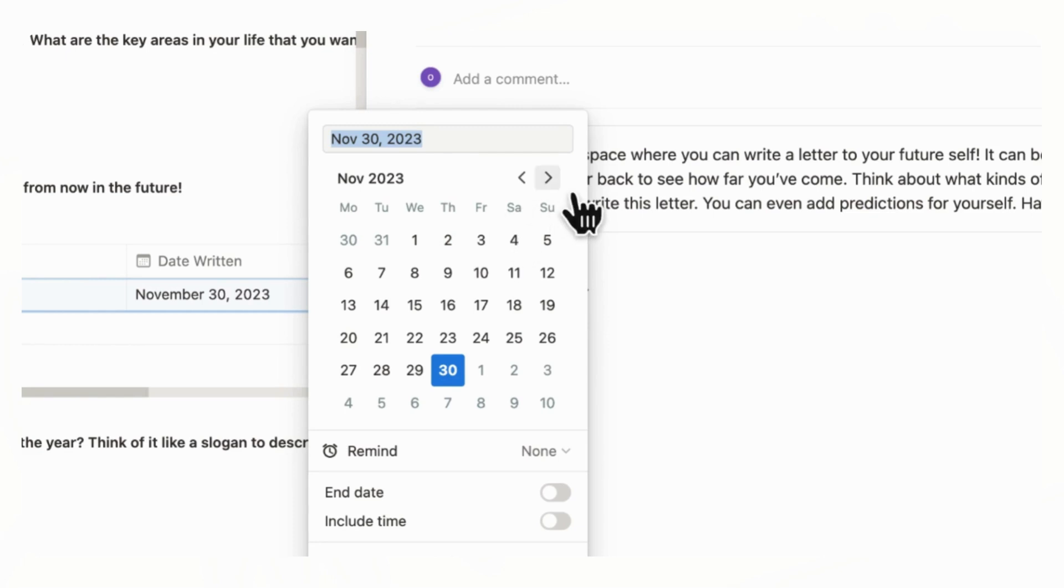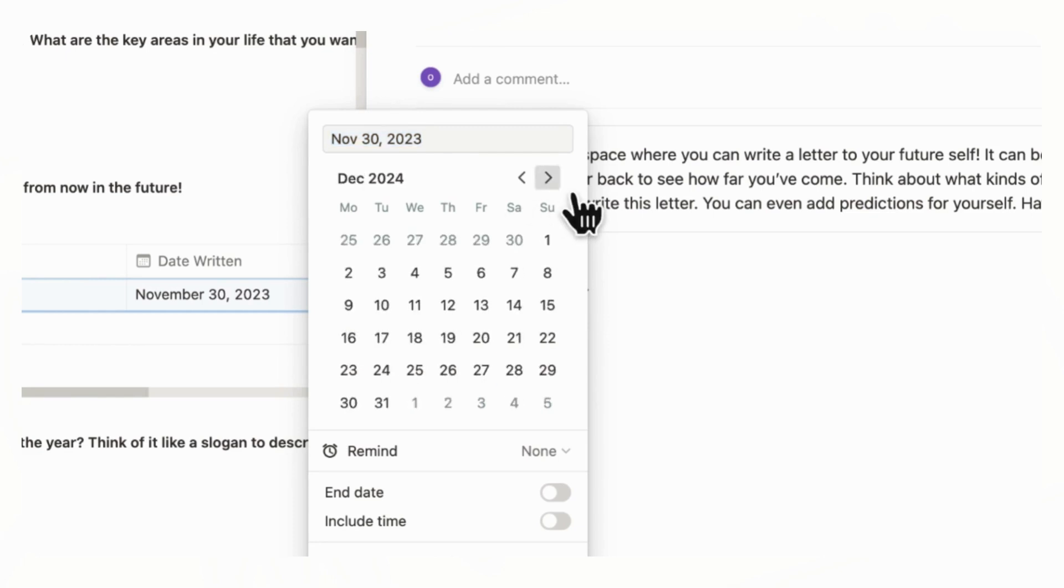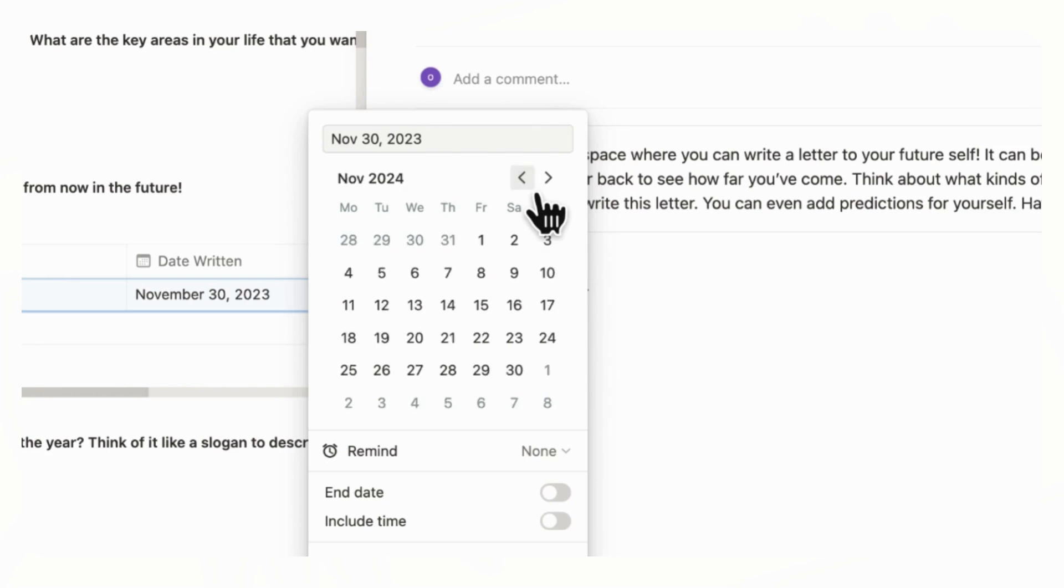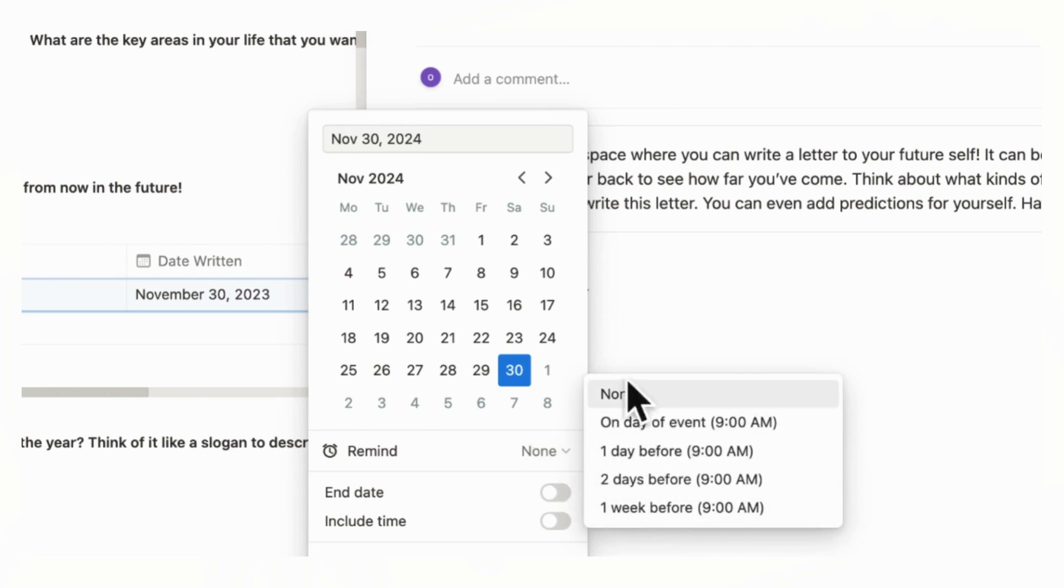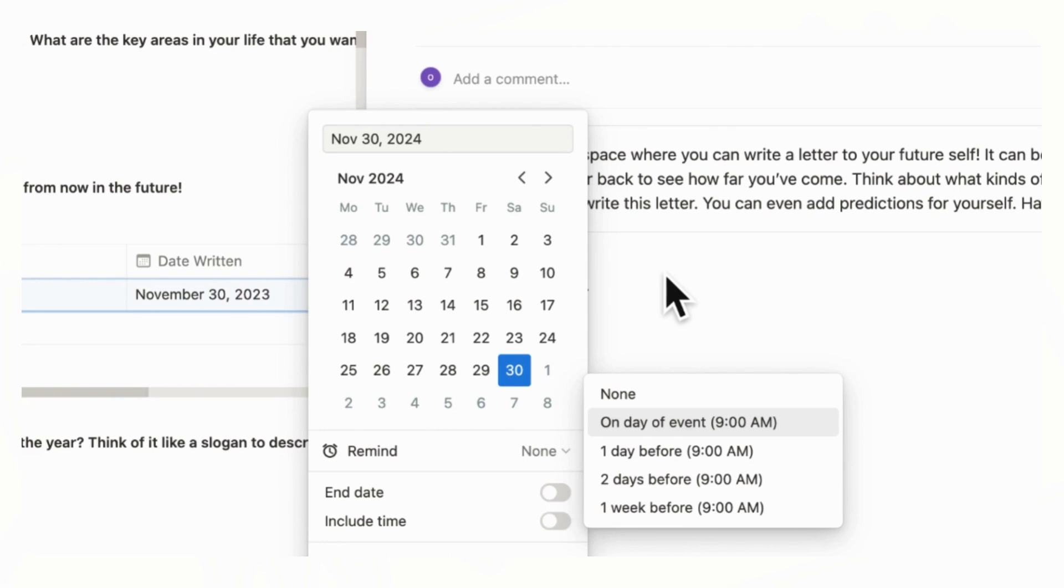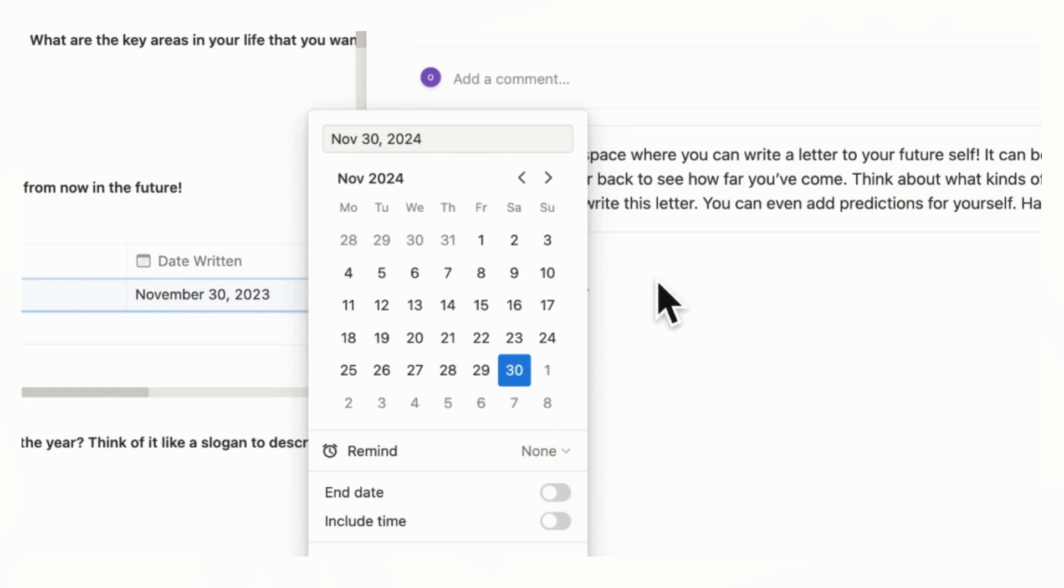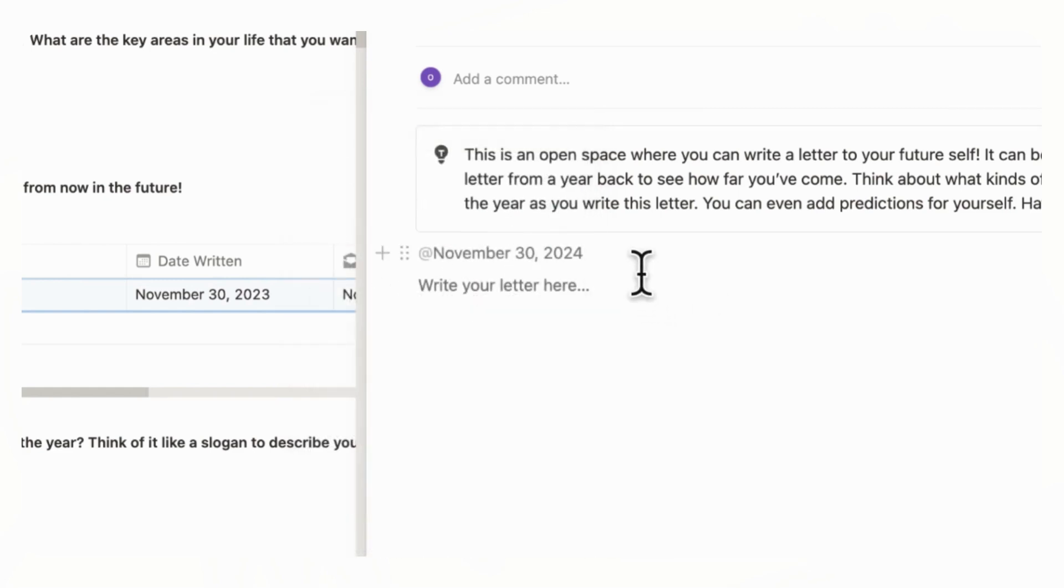So if this is going to be next year, you could just look for 2024, November, click here, and then you can change this to the day that you want the reminder. So this could be kind of a fun way to plan for the future. And to get that notification that you could open a letter from a year ago would be kind of interesting as well.